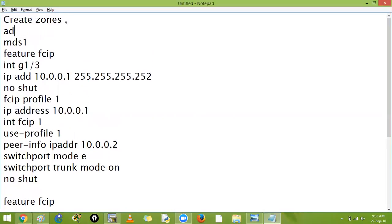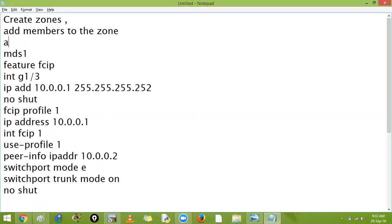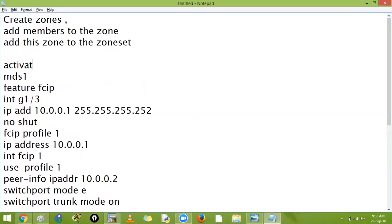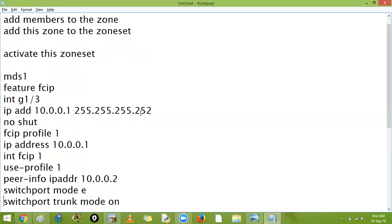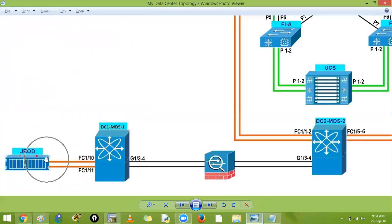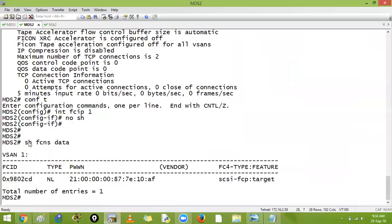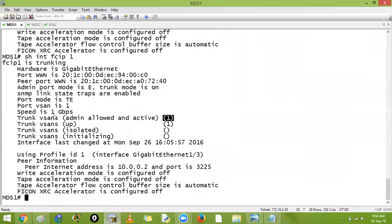To summarize: first create zones, then add members to the zone, then add the zone to the zone set, and activate the zone set. After activating the zone set, the FCNS — Fibre Channel Naming Server — is a distributed database, so it will be visible on MDS2 as well. Let's verify on MDS2: show fcns database.